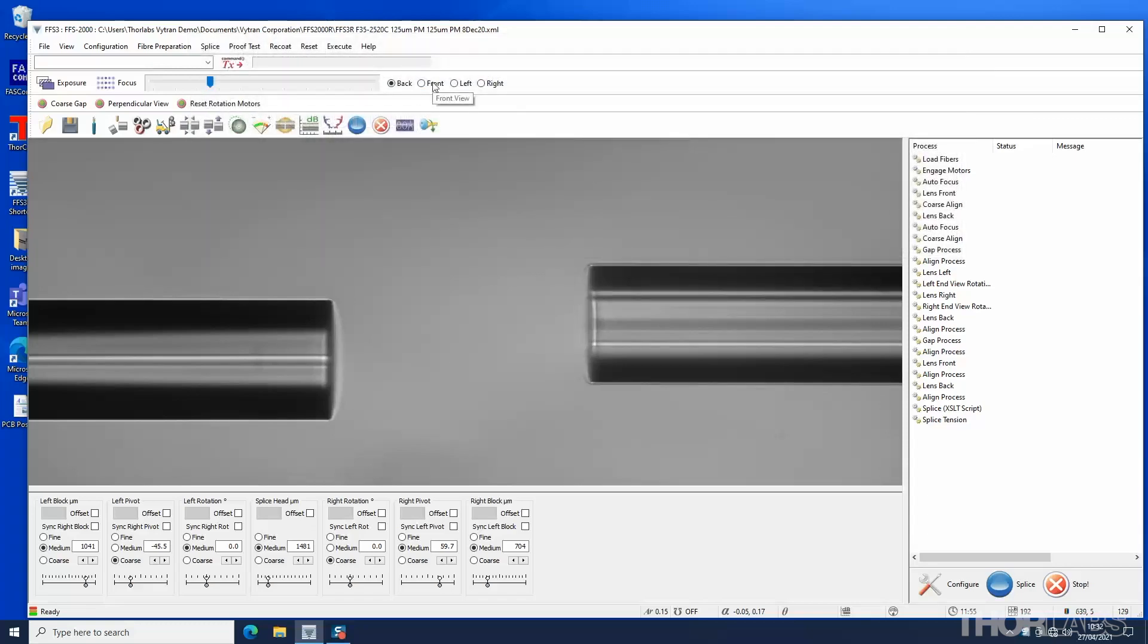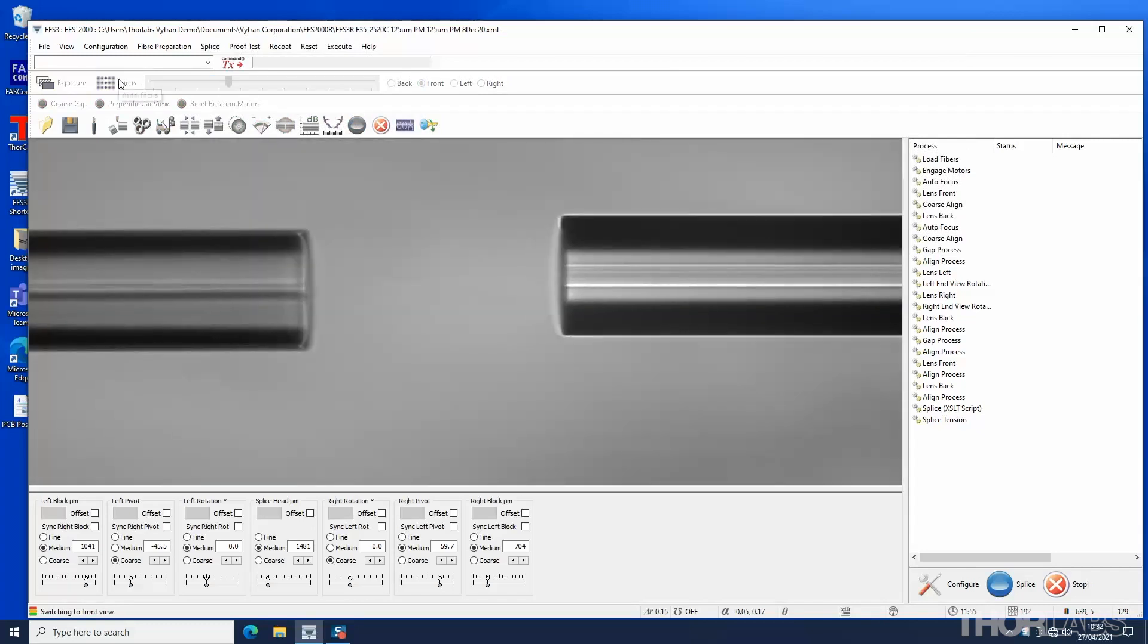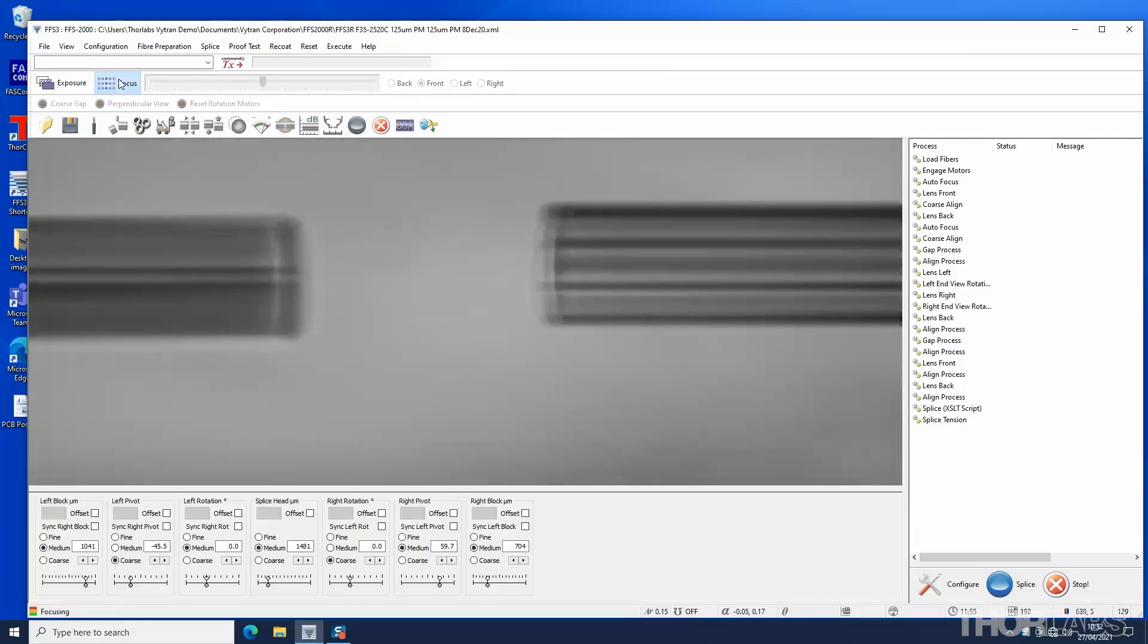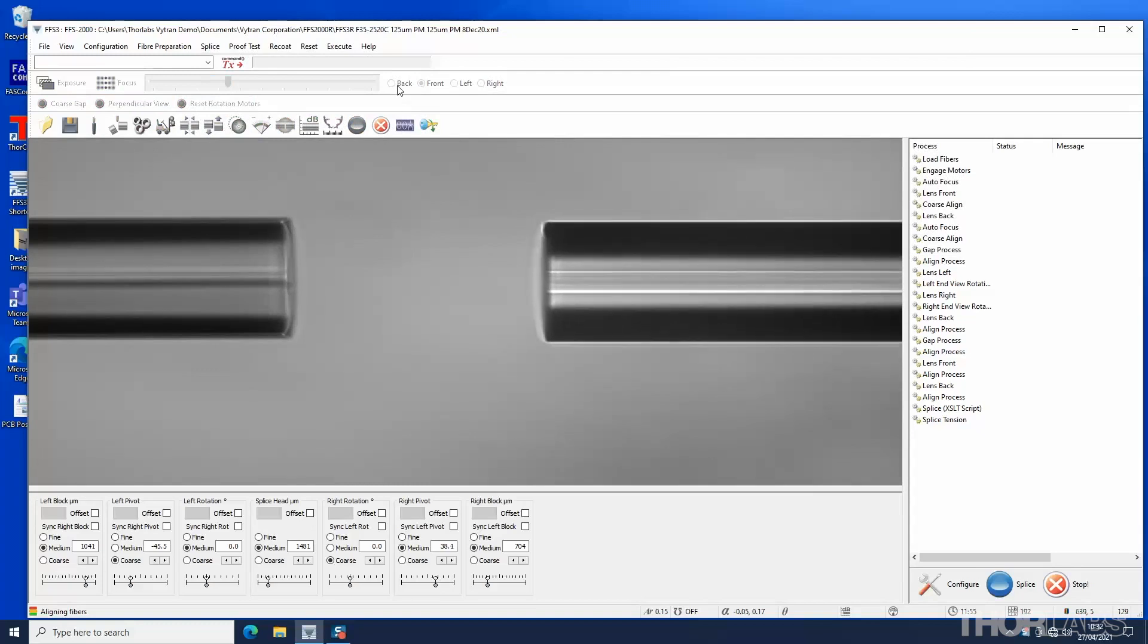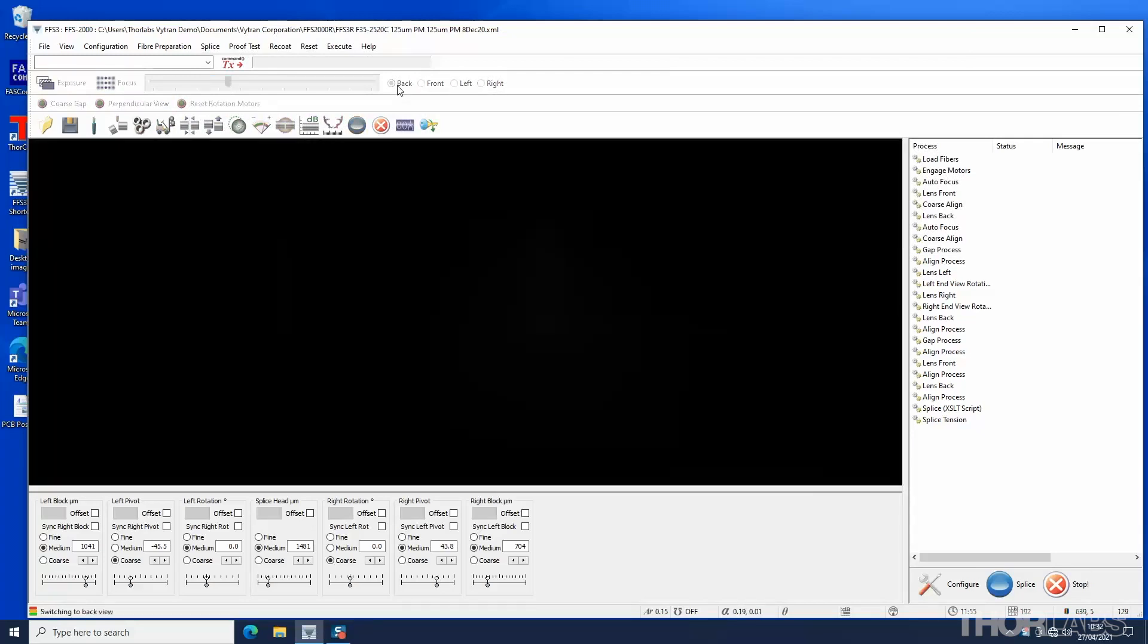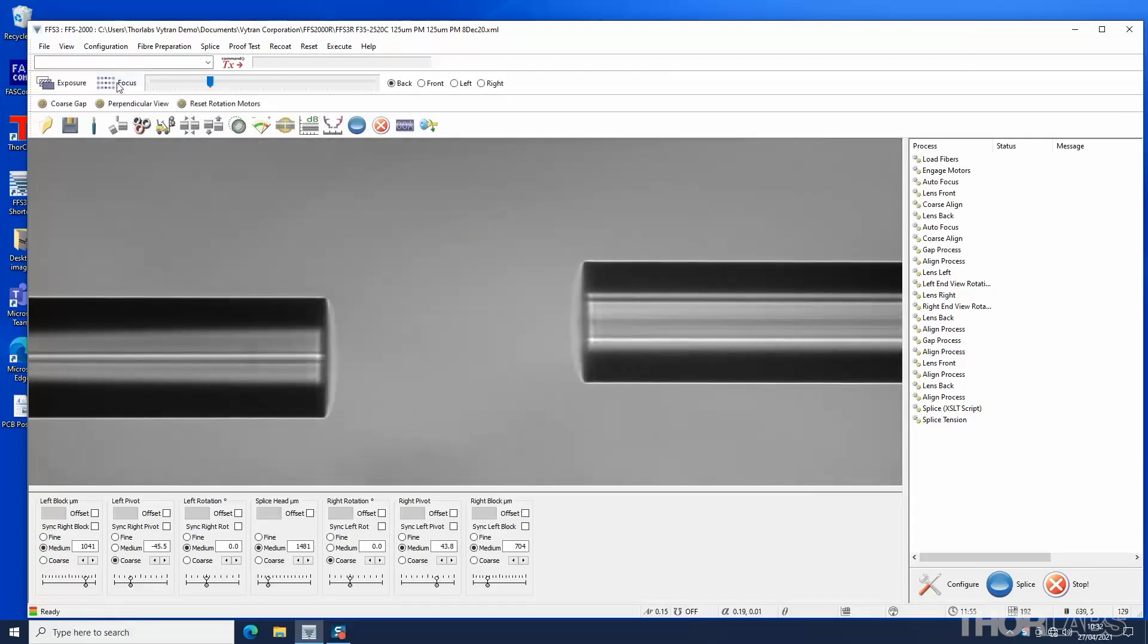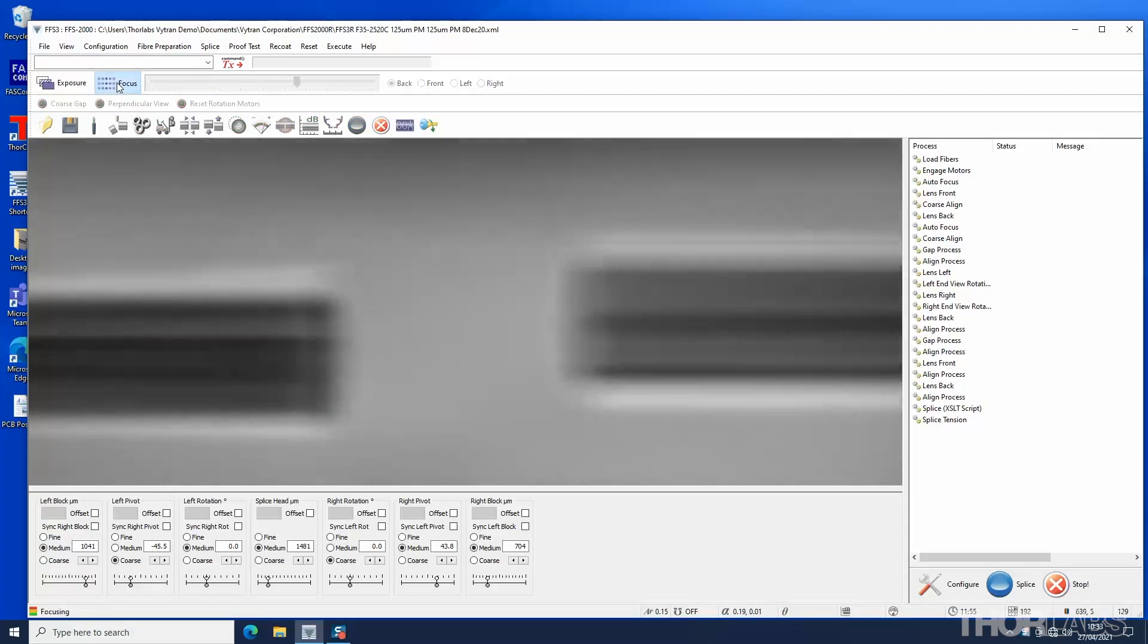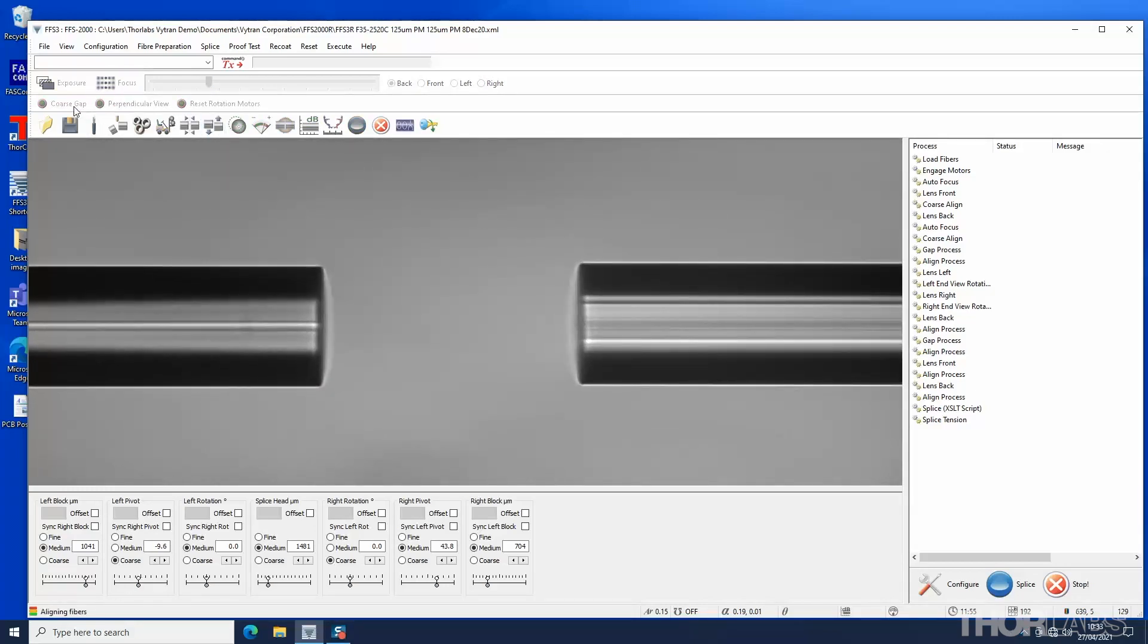As with a non-PM splice, first, in front view, focus the right fiber and align it to the left. Then, in back view, focus the left fiber and align it to the right fiber.